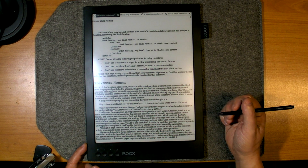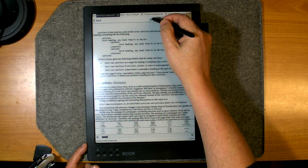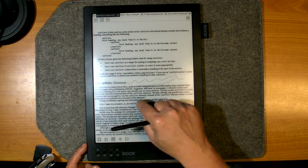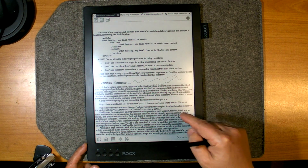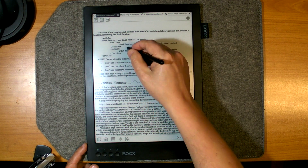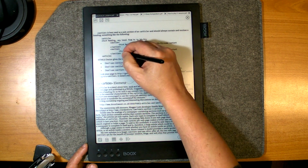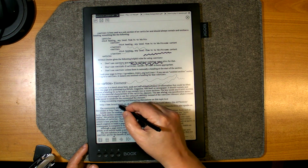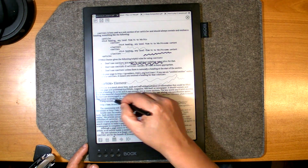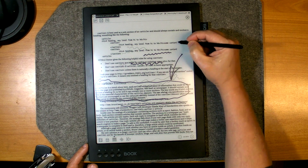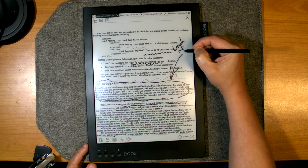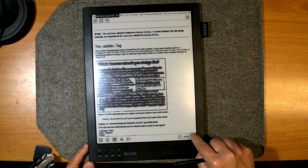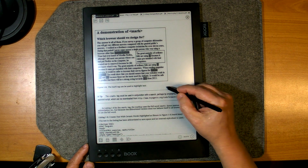Another way to annotate your document is to scribble in it using the stylus. The screen does not react to the finger — only to the stylus — so you can comfortably annotate. You can set the line a bit bolder and write directly on the page, and it will be saved in the document.